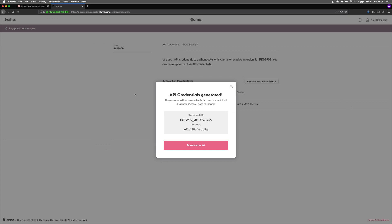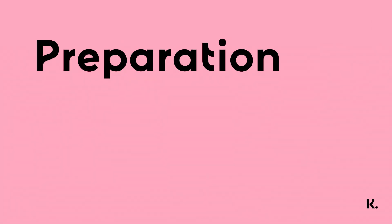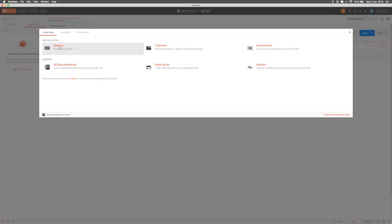We can perform all our calls using these credentials in Postman. At any point, you can generate new credentials. In order to perform the API calls in this tutorial, we're going to use good old Postman. Postman is a tool that allows you to easily make API calls during development. If you want to learn more about Postman, please check out the video linked in the description below.